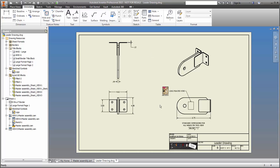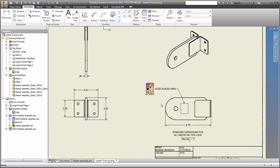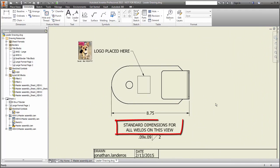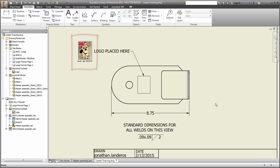First, I'll show you the typical behavior that we usually see. Here, I've created text with a text tool, as well as a custom sketch symbol, and finally to round things out, a weld symbol from the symbol library.